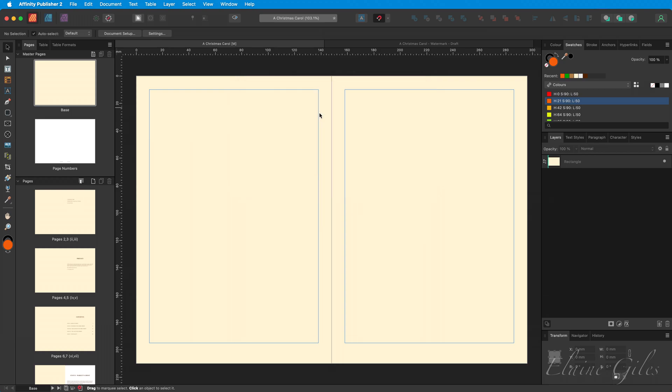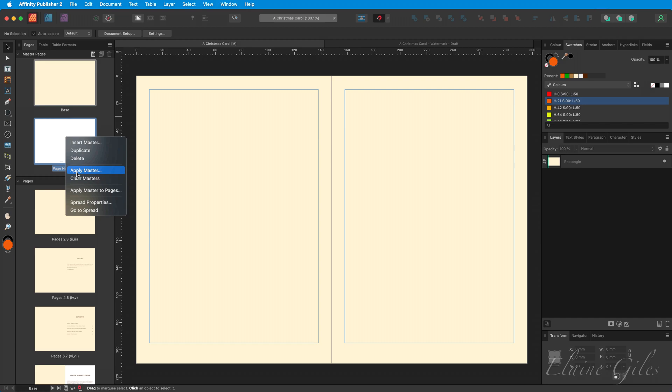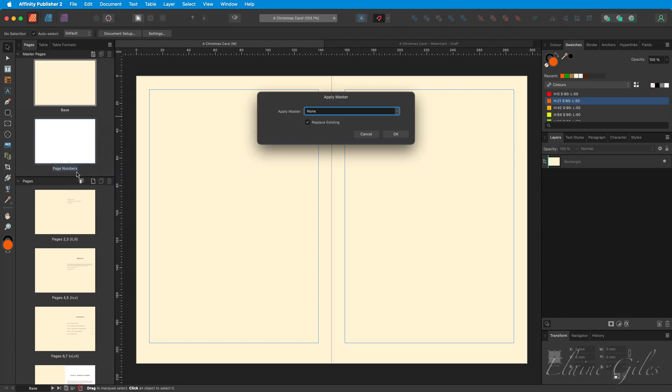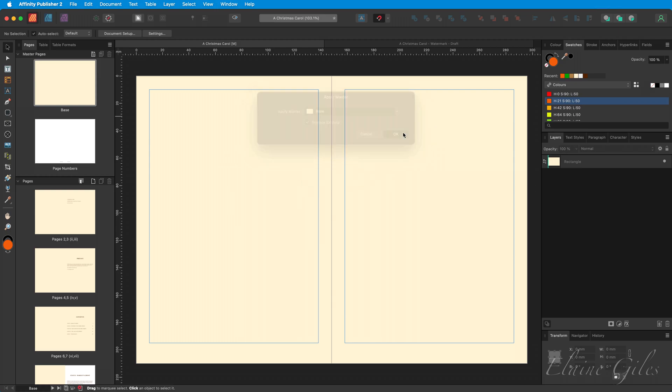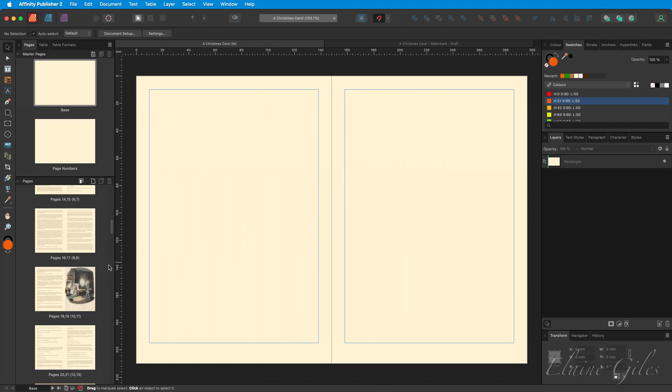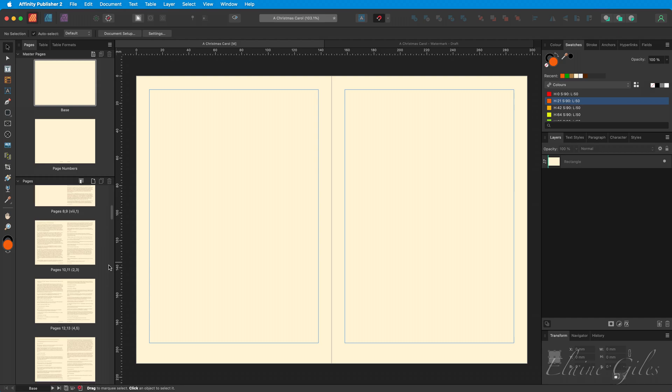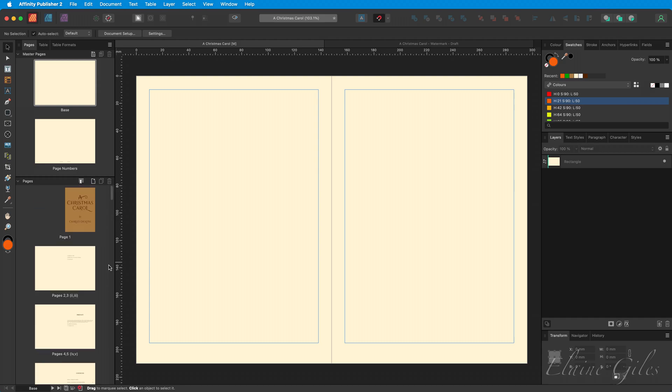Now, to take the colour from what is now the Base Master Page and have it applied to the Page Numbers Master Page is really straightforward. Right-click on the Page Numbers Master Page, click Apply Master. At the moment there are no masters applied, click the dropdown and choose Base. Now we have one single shape coming from a single Master Page, providing the background colour for all of the pages in the file.